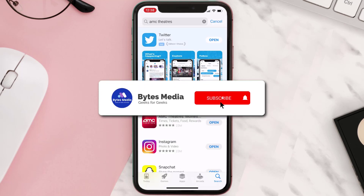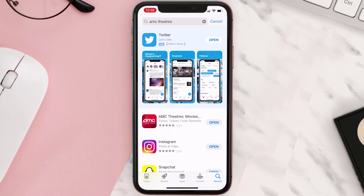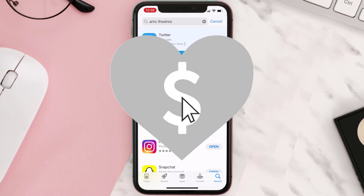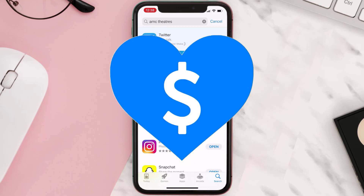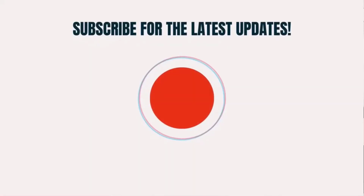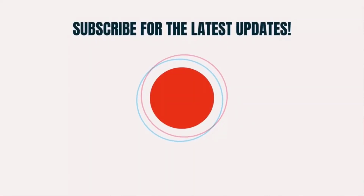Hopefully this will fix the issue, and if it did, make sure you give this video a super thanks by clicking on the heart icon to help support the channel. Don't forget to hit that subscribe button — we'll see you in the next one.